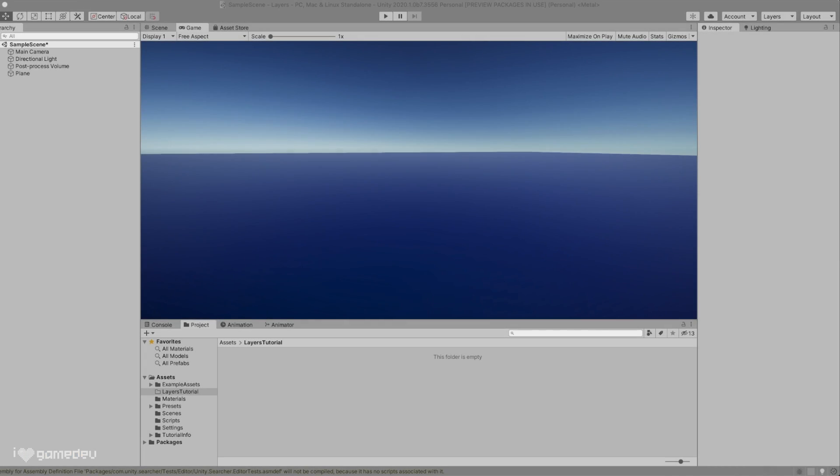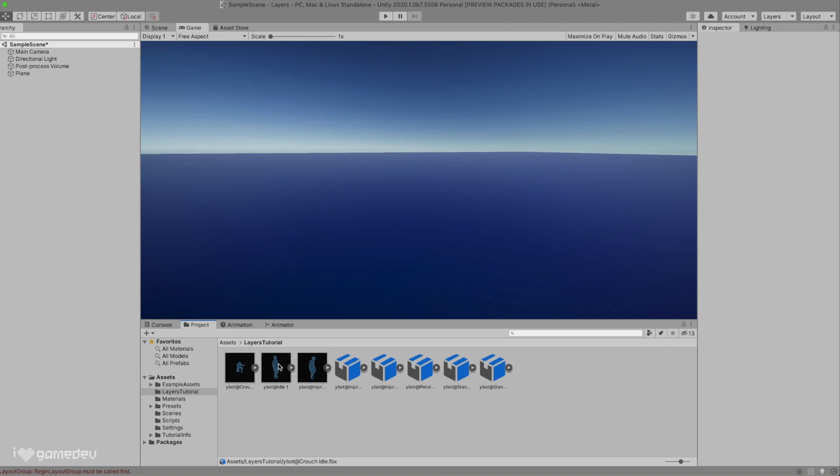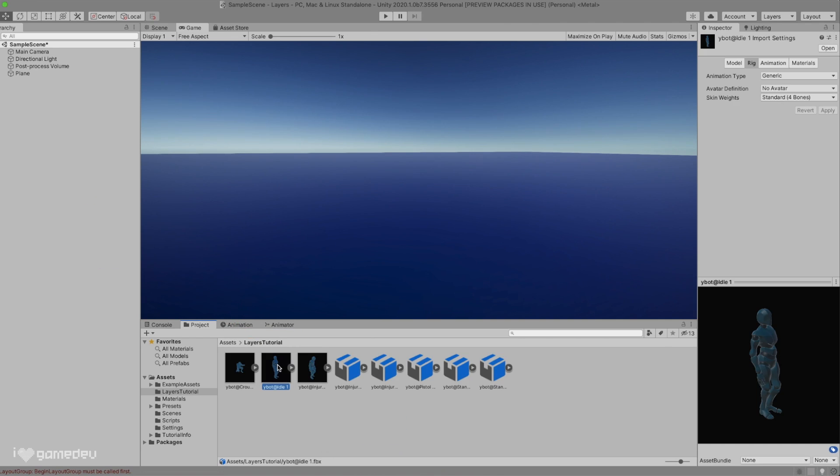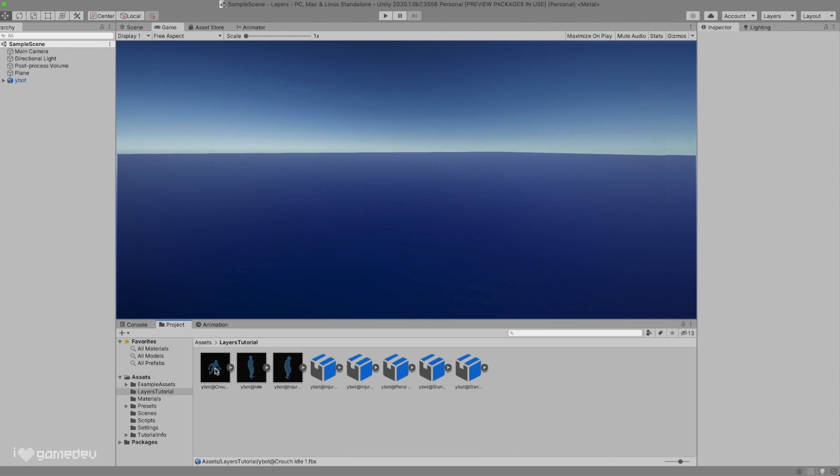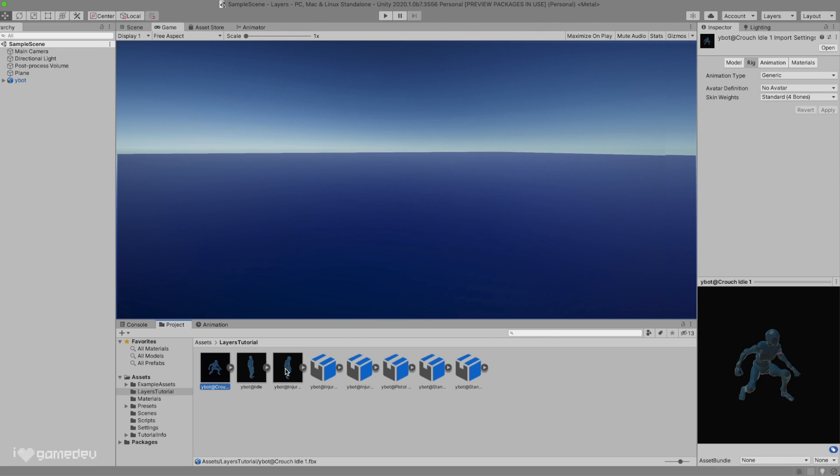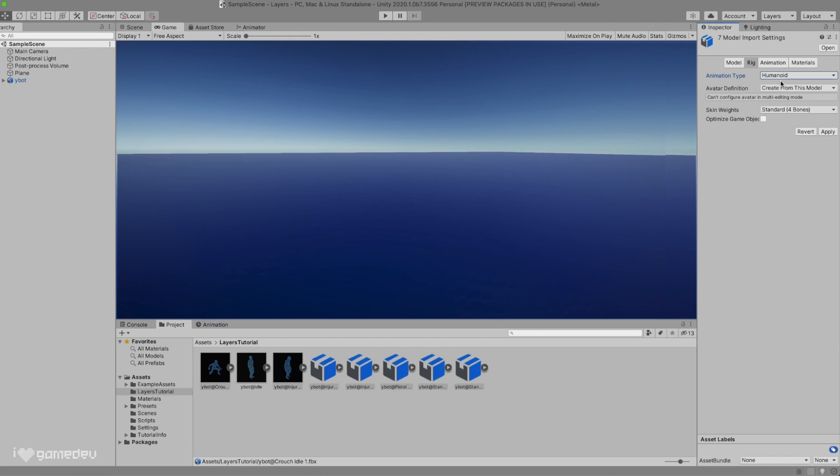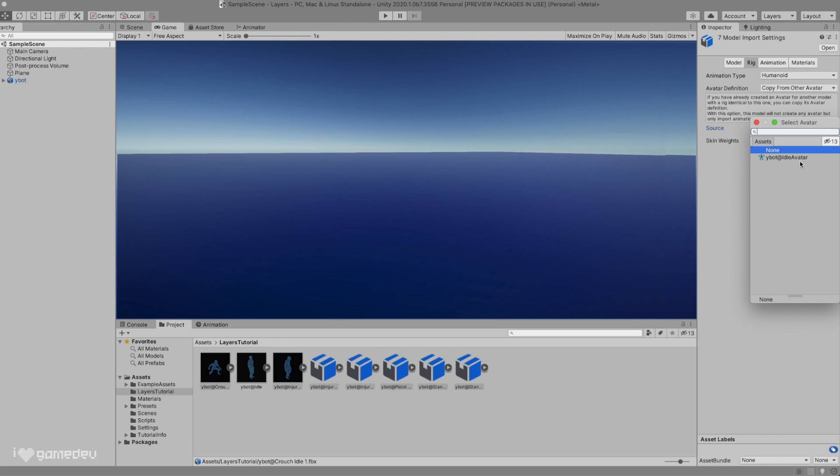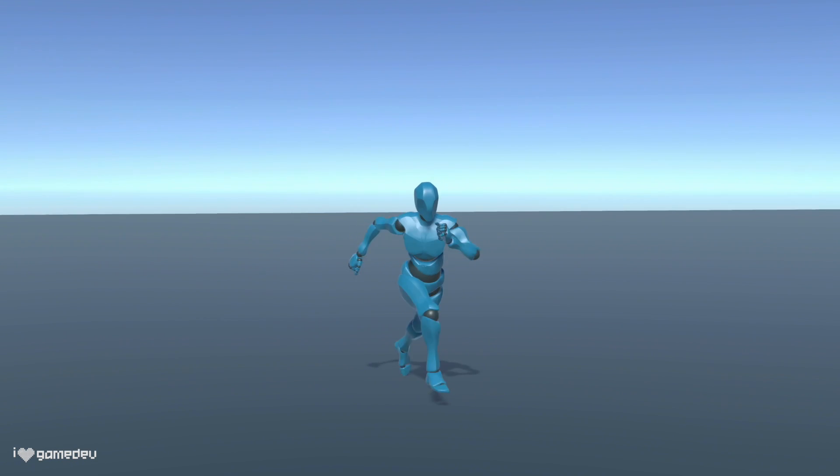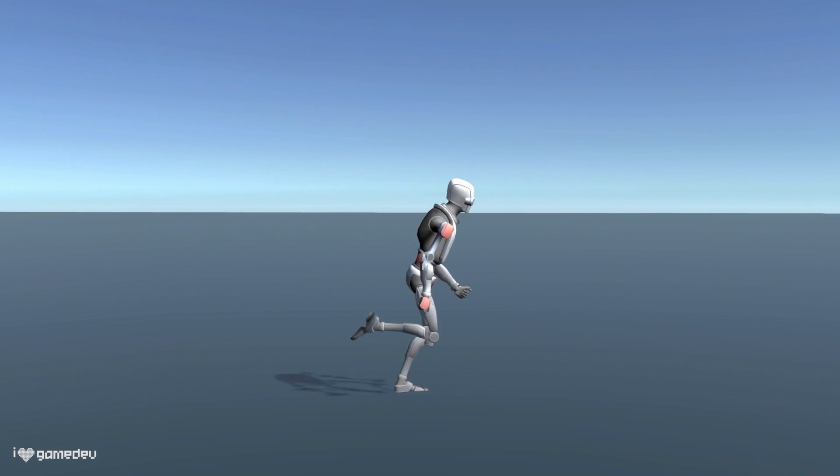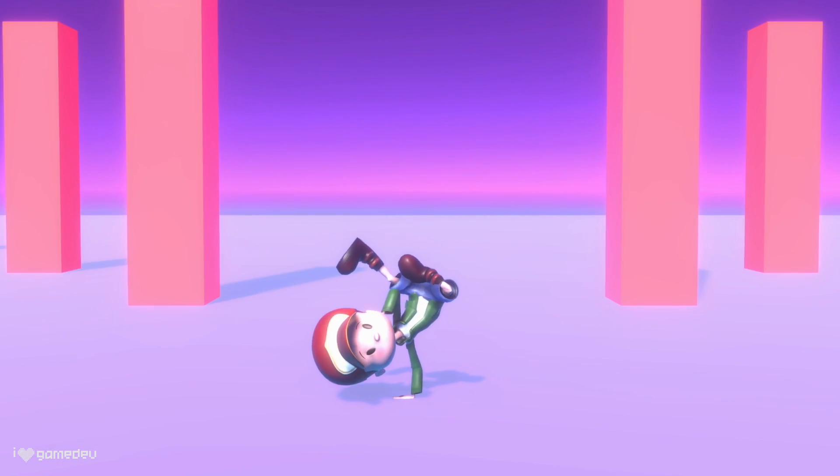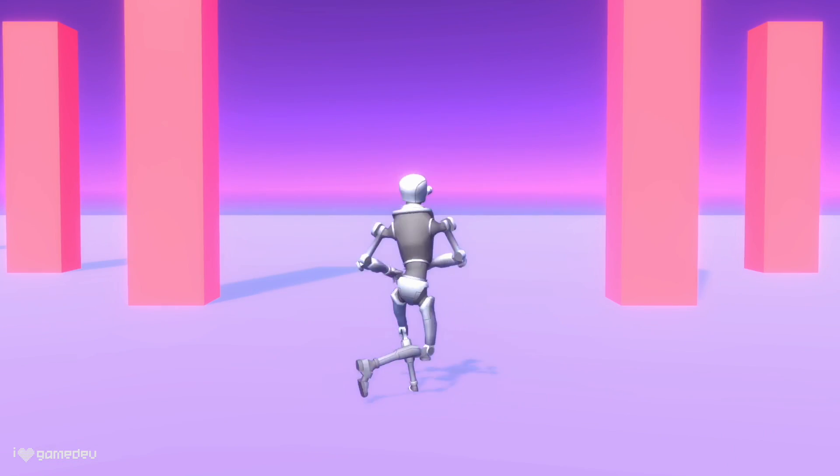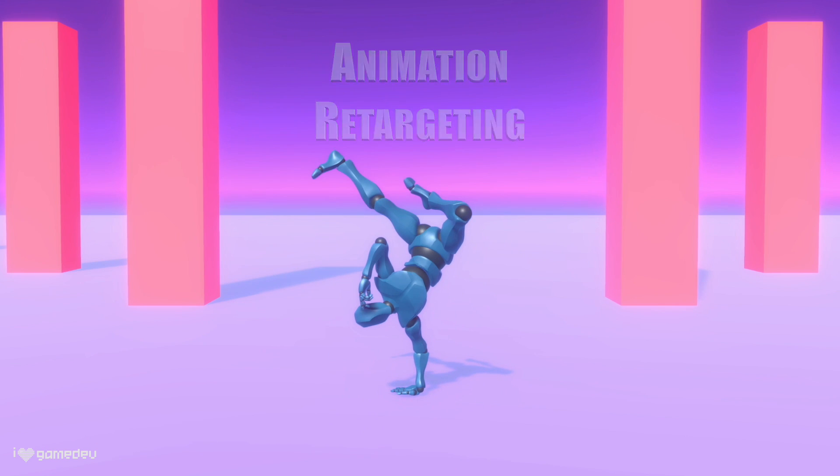Opening Unity, we'll import our downloaded files by dragging them into the project folder. Highlighting our idle animation, we'll see four tabs: model, rig, animation, and materials. Let's press the rig tab, switch animation type to humanoid, and press apply. We will do this for each animation we just downloaded, except with the avatar definition setting we will choose copy from other avatar, and select the avatar we just created for the original animation.